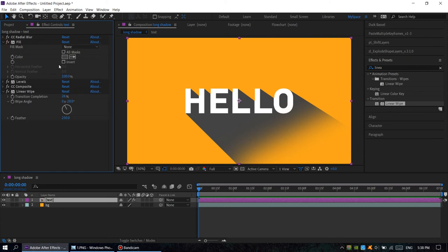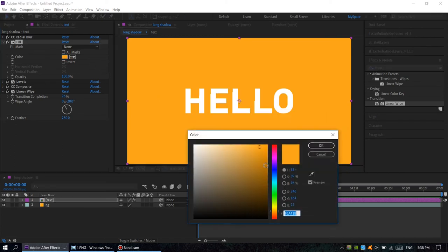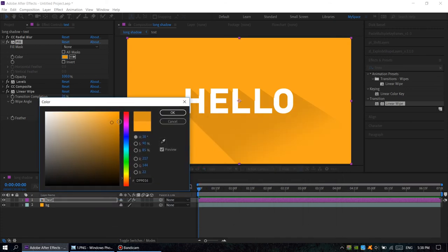We choose something like this. Looks great, okay.